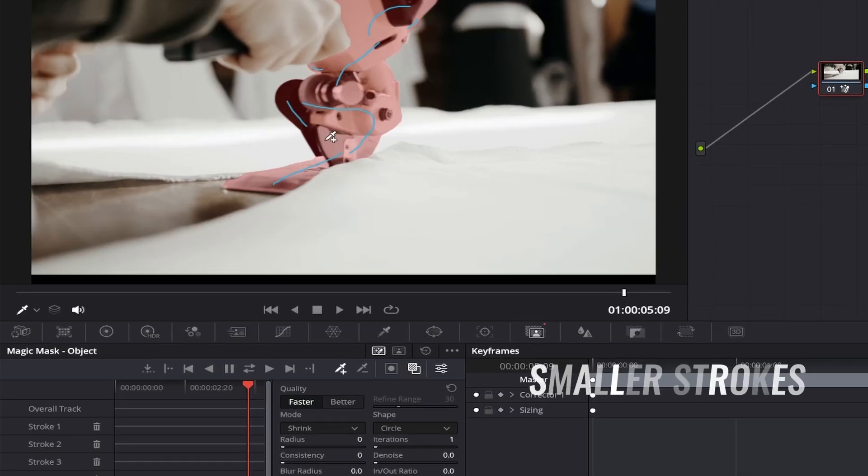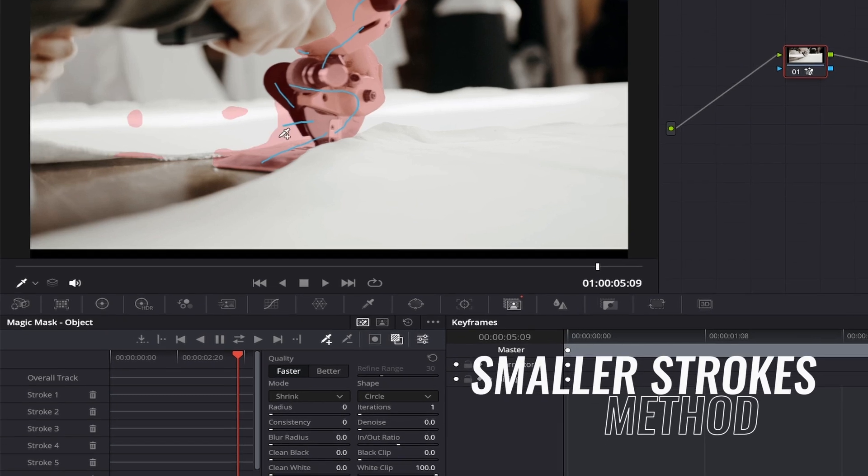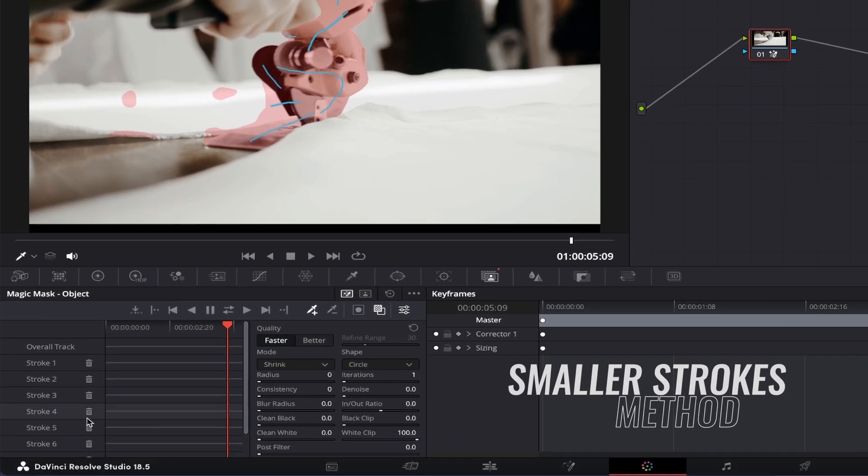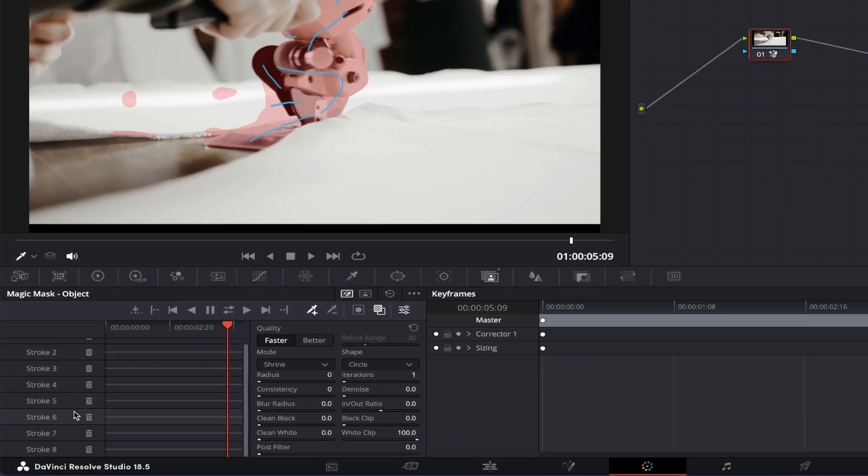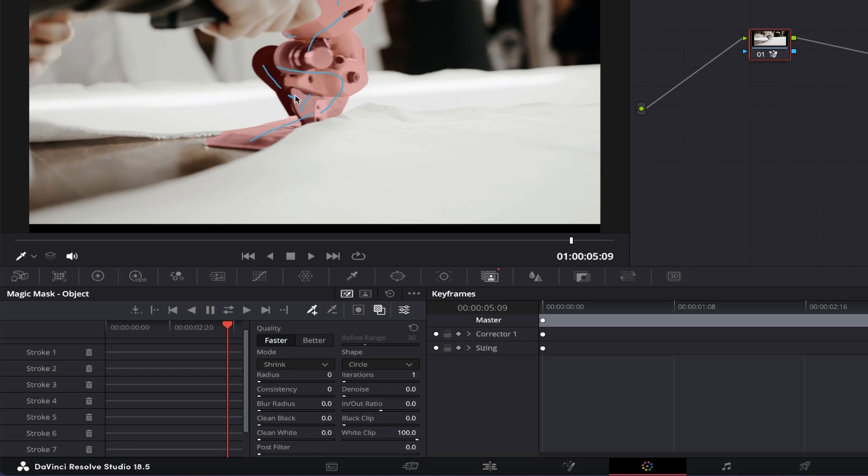Now, say you were creating your mask and you accidentally selected too much, going over the area that you'd like masked. Well, we can do a couple of things depending which method you used. If you used the smaller strokes method, you could come over to the left panel that displays your strokes and then just click the bin icon beside the stroke that you made an error and it will erase that stroke. From there, you can just continue making more strokes again, correcting it going forward.